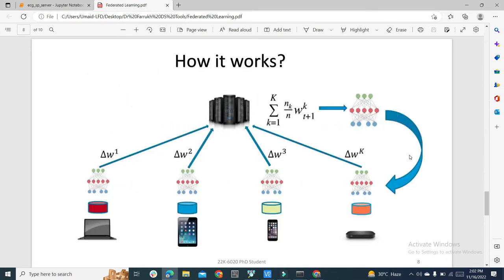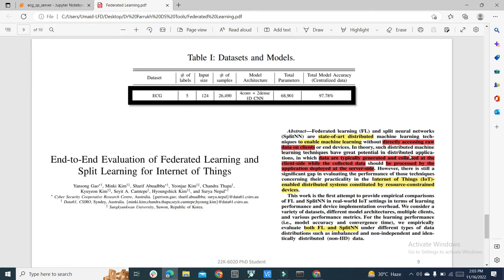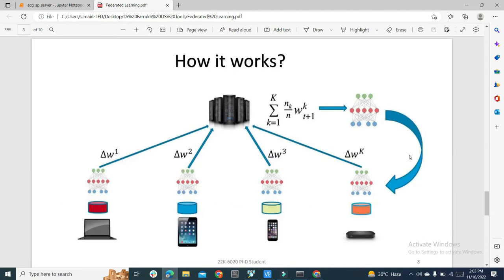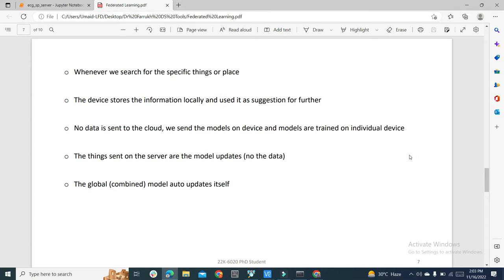In Federated Learning, data is trained on individual devices — a laptop, a mobile phone, an iPad, or a smartwatch. The individual models are trained on the devices, and only the updated parameters are sent back to the server to update the global model. Using this Chinese paper, we are going to show you a practical example with ECG data. This concept saves your security since the device stores information locally — no data goes to the cloud.